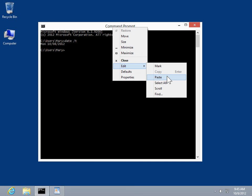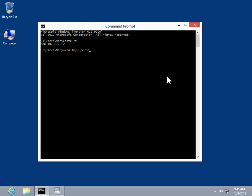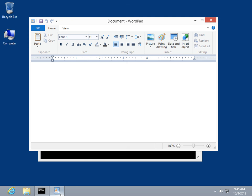To paste the copied text into a Windows-based program, open the appropriate program. On the Home tab, click Paste.